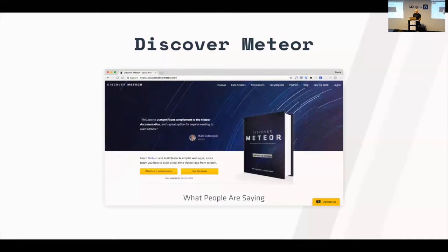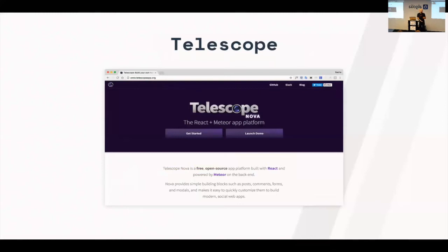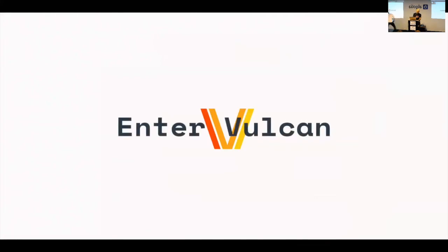I also launched an open-source Meteor app called Telescope, which basically lets you build your own Hacker News or Product Hunt–type site. It was really cool, but one thing I noticed is that it was a bit limiting — it was really focused on only one use case, which was a shame because a lot of the features I built for Telescope could actually be used for any kind of web app: blogs, forums, e-commerce, communities, basically any kind of app. Vulcan is pretty much the next evolution of Telescope, rebuilt from scratch to be usable for any of the most common web app use cases.